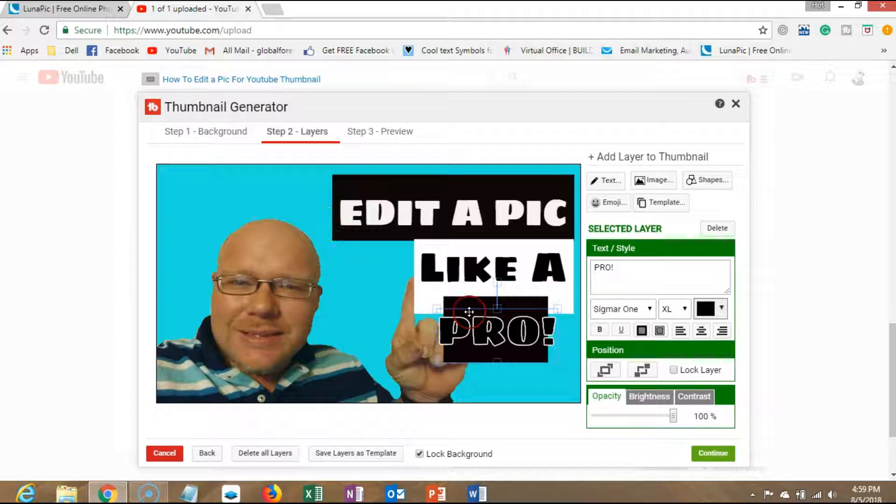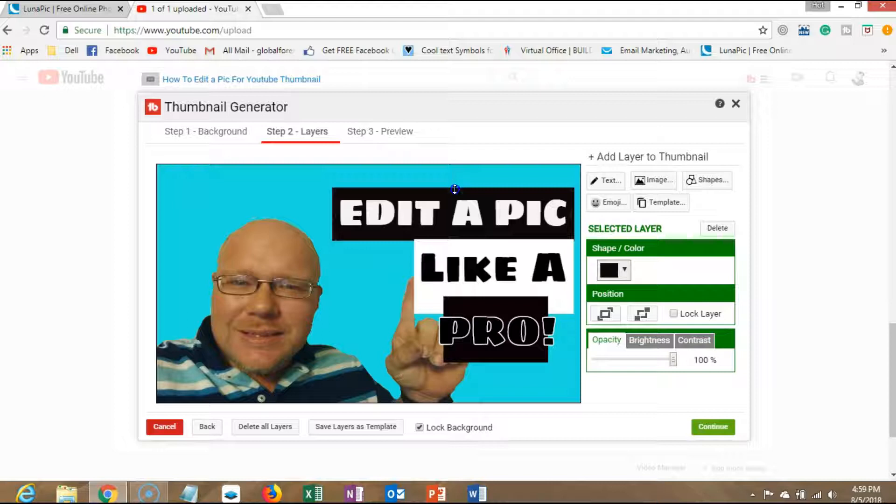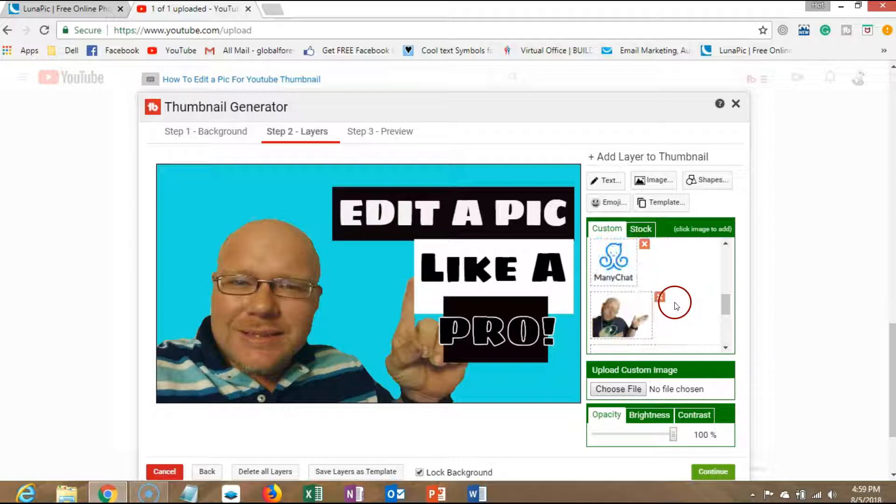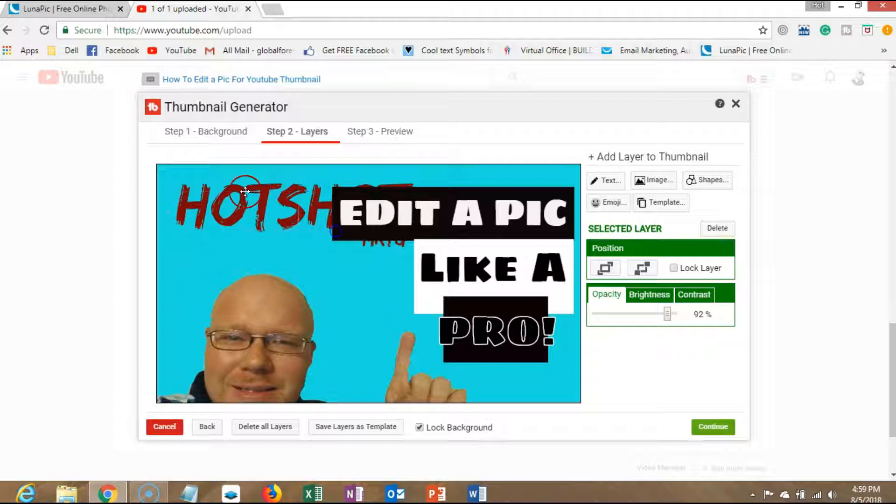Boom! Now we have a YouTube thumbnail. It's really catchy. I'm actually going to add something else in here, another image I have - a branded image.